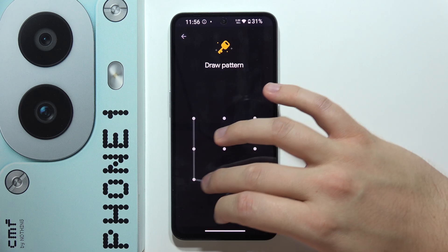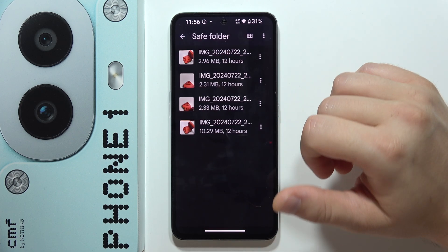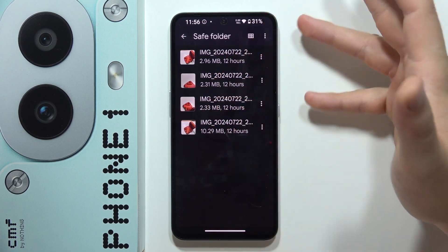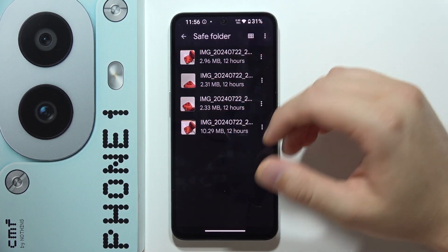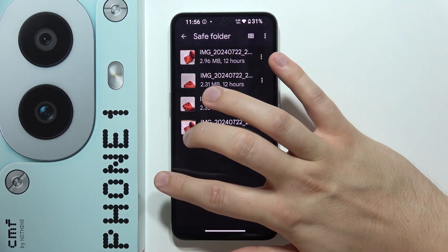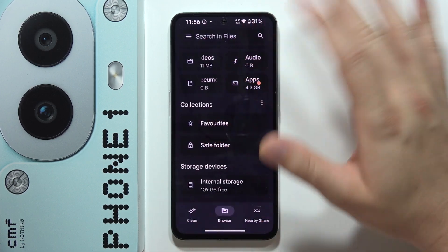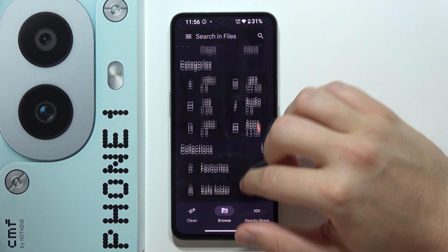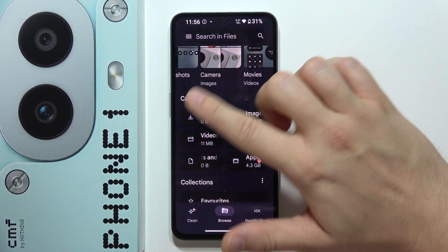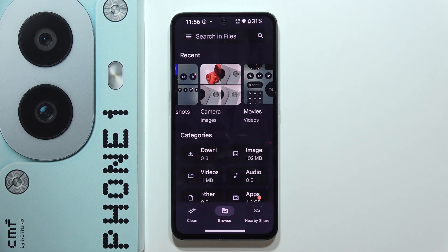You can move your documents, screenshots, screen recordings, or whatever you want — everything from these categories — into the Safe Folder. That's all. Please subscribe.